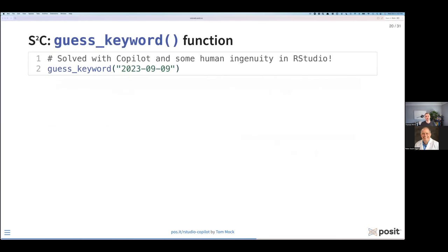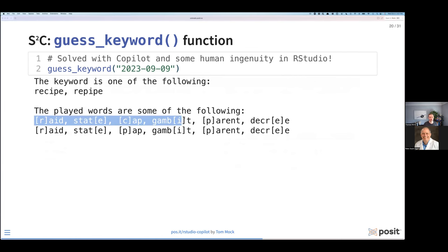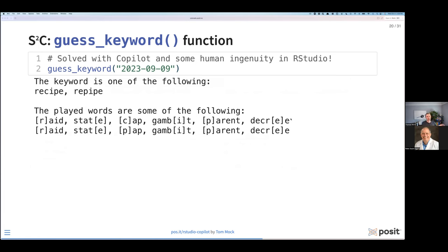Overall, I wrap this into a function called guess_keyword and use it for a specific date — one month after August 9, which was the first time I was really playing with Keyword. It says the keyword is one of the following words: 'recipe' or 'repipe.' As much as I love pipes and I'm a tidyverse fan, I don't know if 'repipe' is a real word. I bet the word is 'recipe' — and that actually was the word of the day. It took all these words, guessed the possible letters, and limited the guesses to ones that actually spelled a horizontal word.